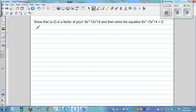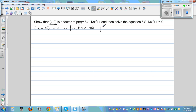This is one way of doing it. We can say: the remainder — if x minus 2 is a factor, what does this mean? If x minus 2 is a factor, this implies p(2) = 0. This is according to the remainder theorem. Where did I get this 2 from? I have to set what you're going to divide equal to 0: x minus 2 equals 0, so x equals 2.